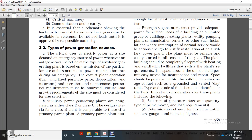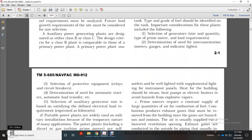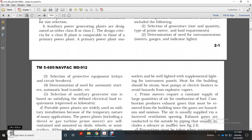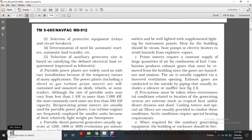Plant design includes the following steps: (1) Selection of generator size, quantity, type, and primary mover based on load requirements. (2) Determination of the need for instruments, meters, gauges, indicators, and lights. (3) Selection of protective equipment, relay circuit breakers. (4) Determination of the need for automatic start and automatic load transfer. (5) Selection of auxiliary generator size based on defined electrical load requirements expressed in kilowatts.